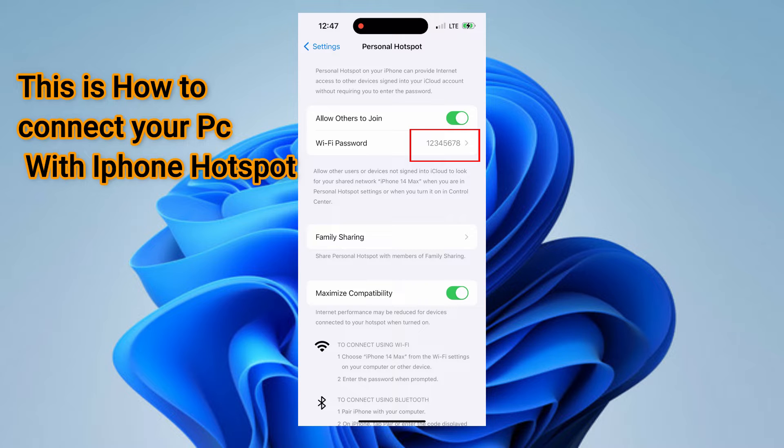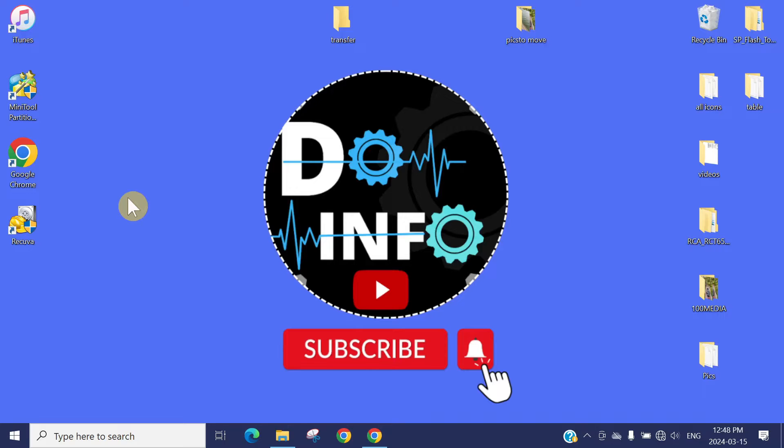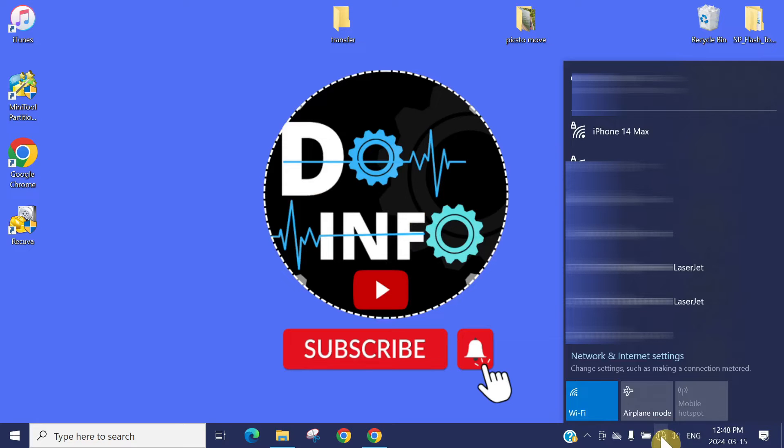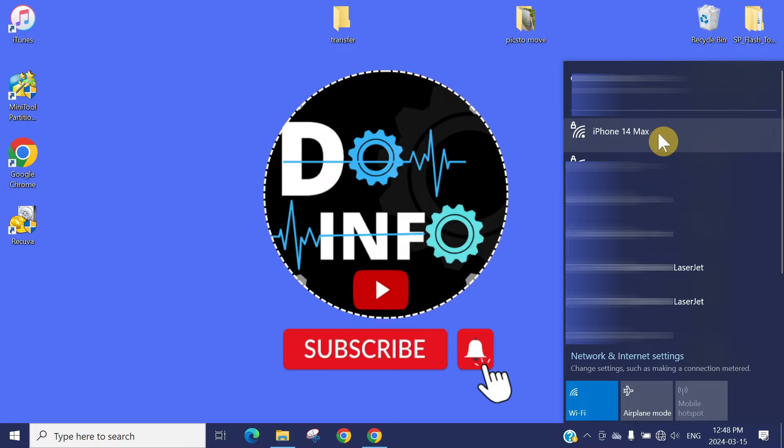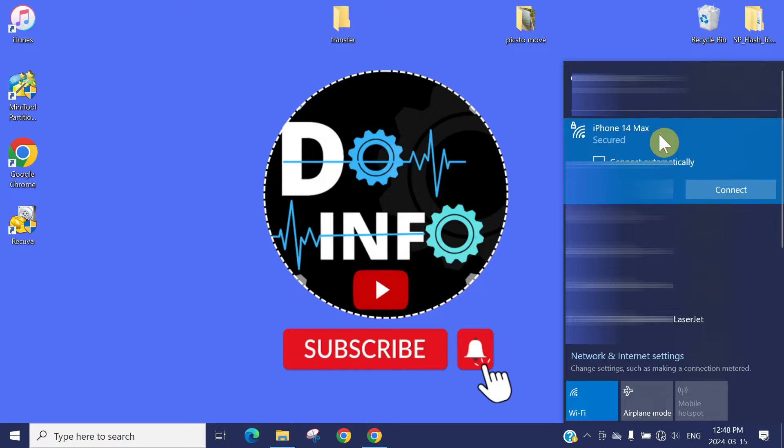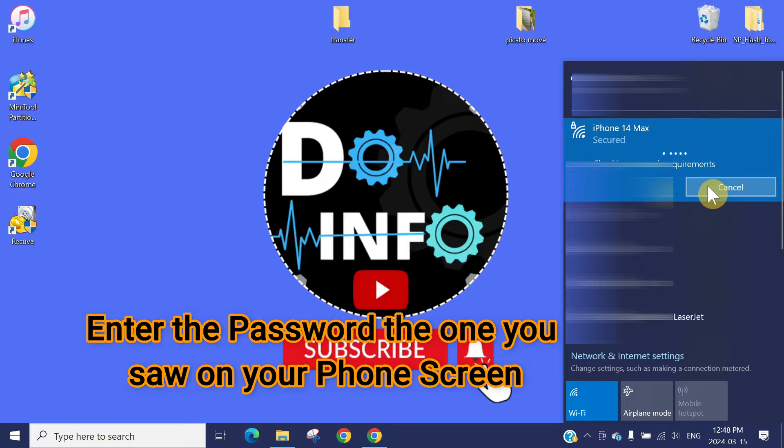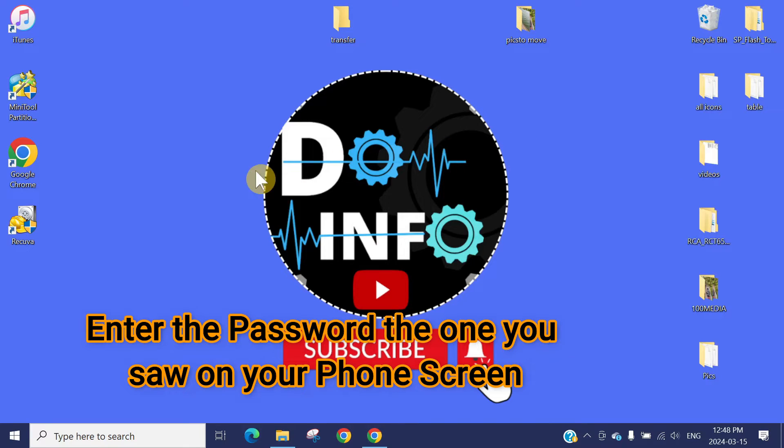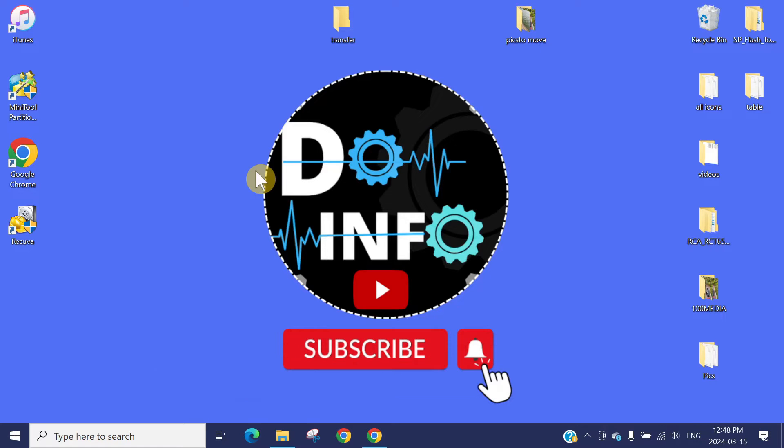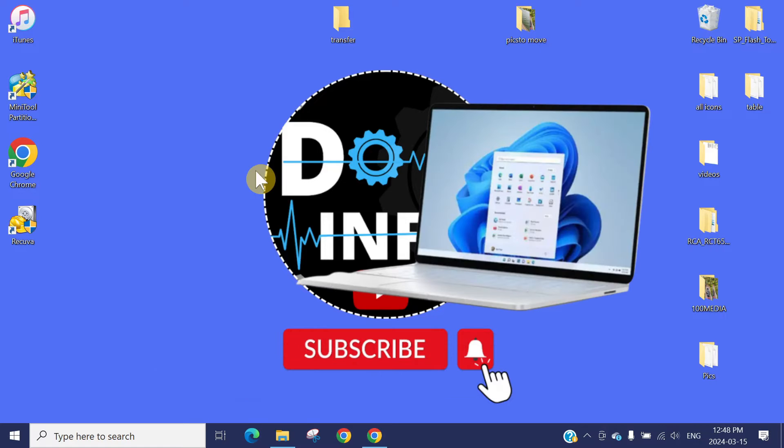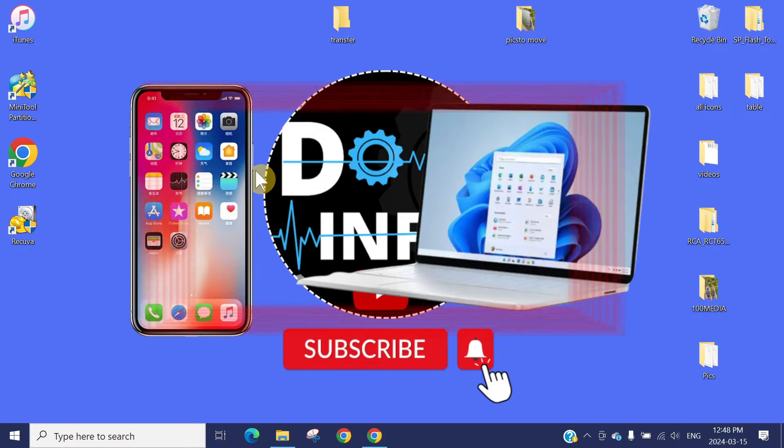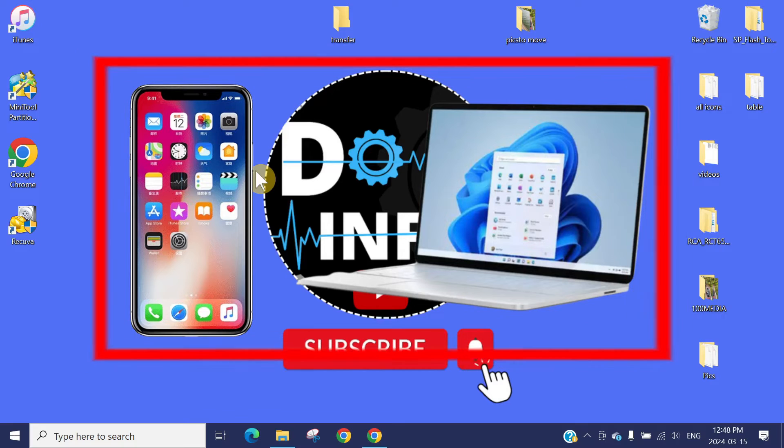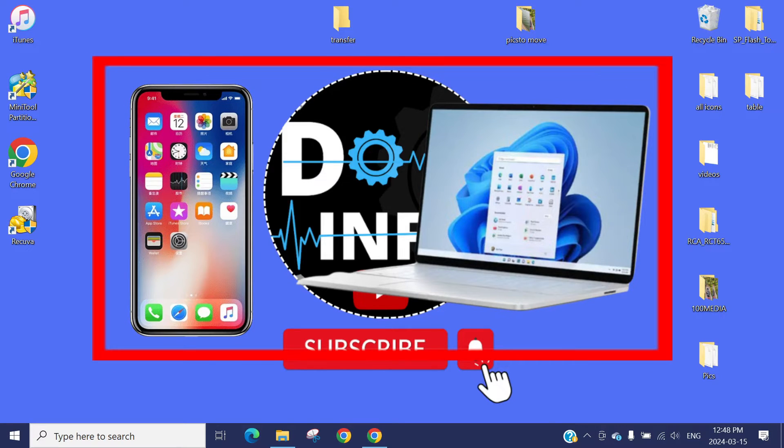You need to type this password on the laptop side. From the computer side, click on your Wi-Fi icon. From the available networks, find your phone name, click on that, and then hit connect. If you connect the first time, it might ask you for the password. Now we have established a connection between our computer and phone.